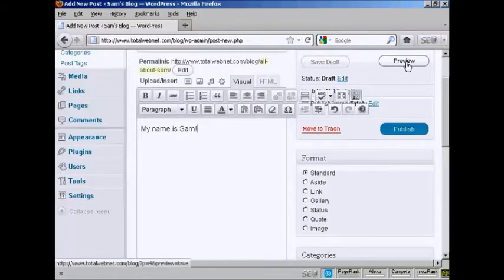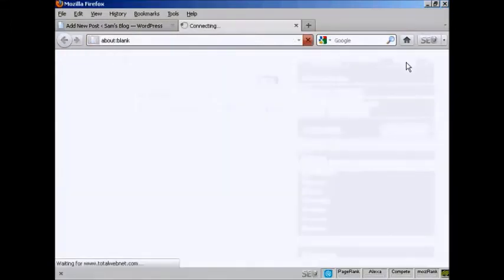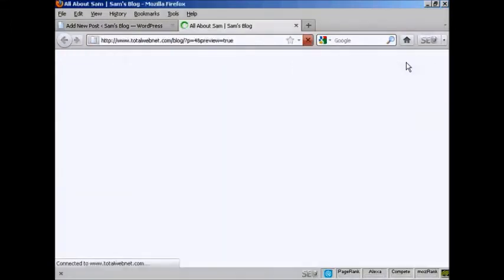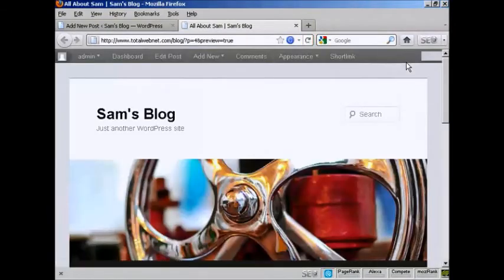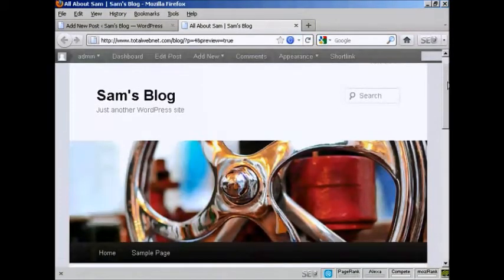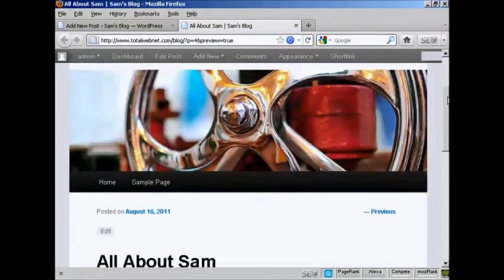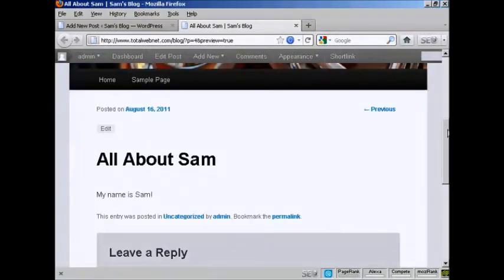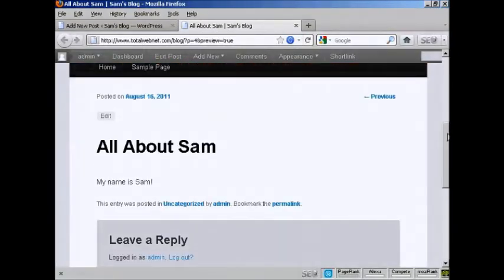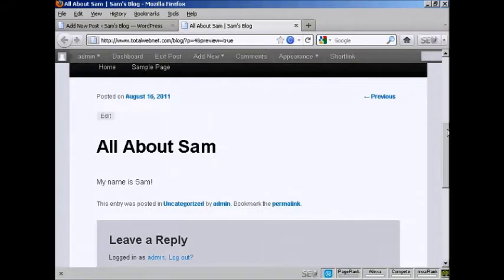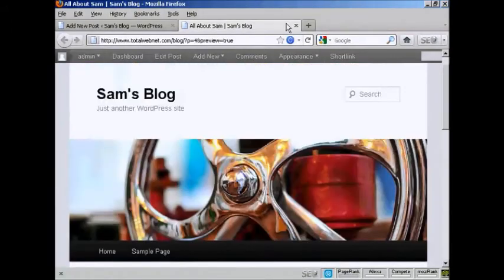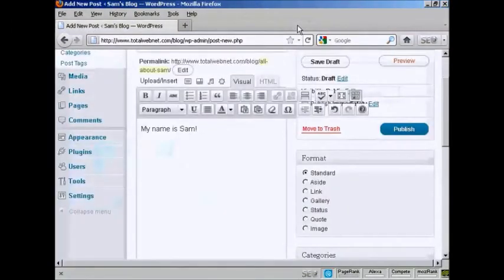You can preview what it will look like by clicking here on this button. And you can see here we've got the post there. I'll just close the tab here.